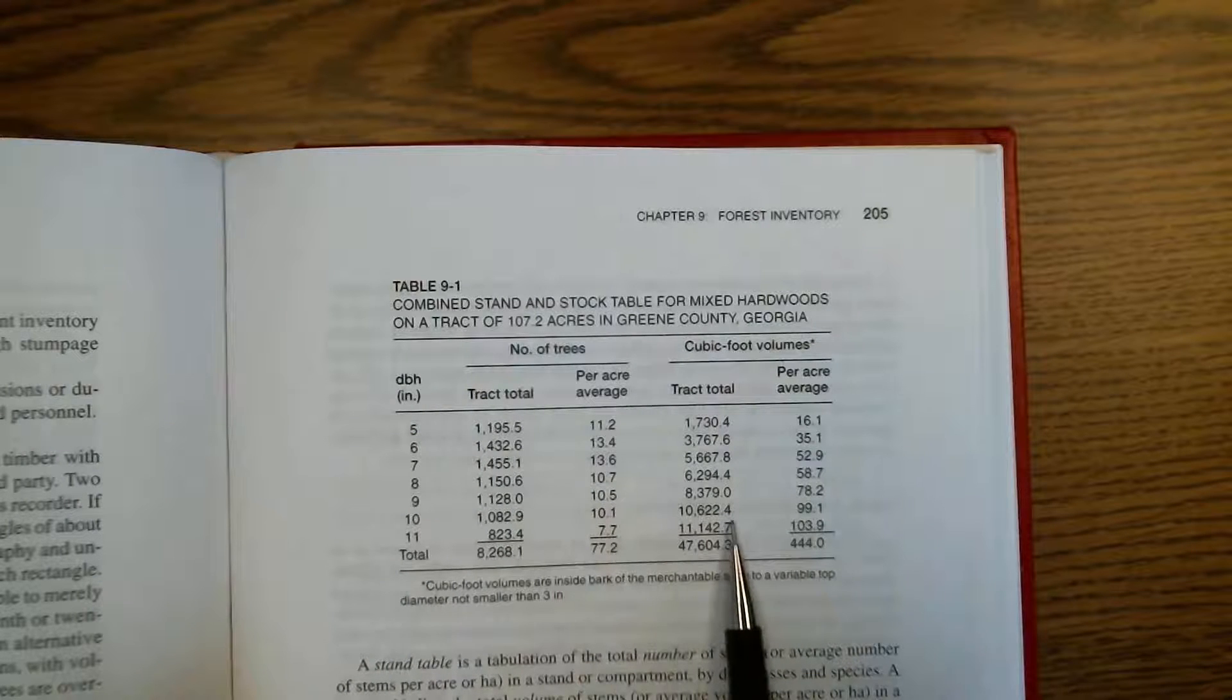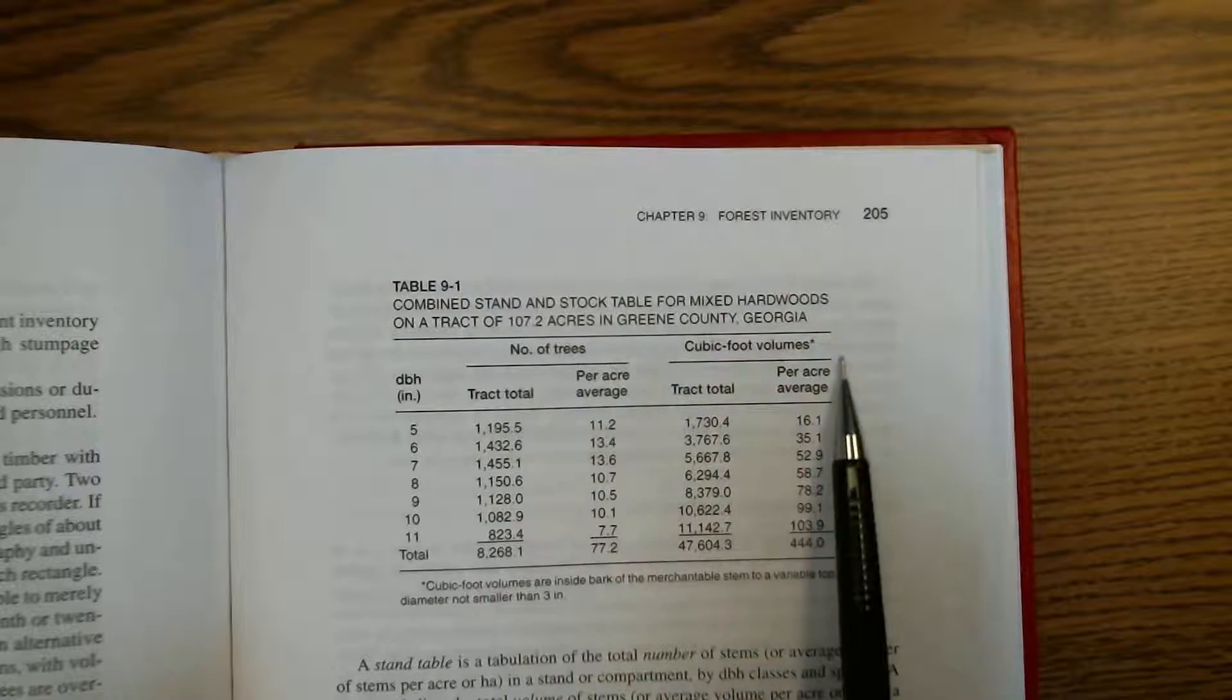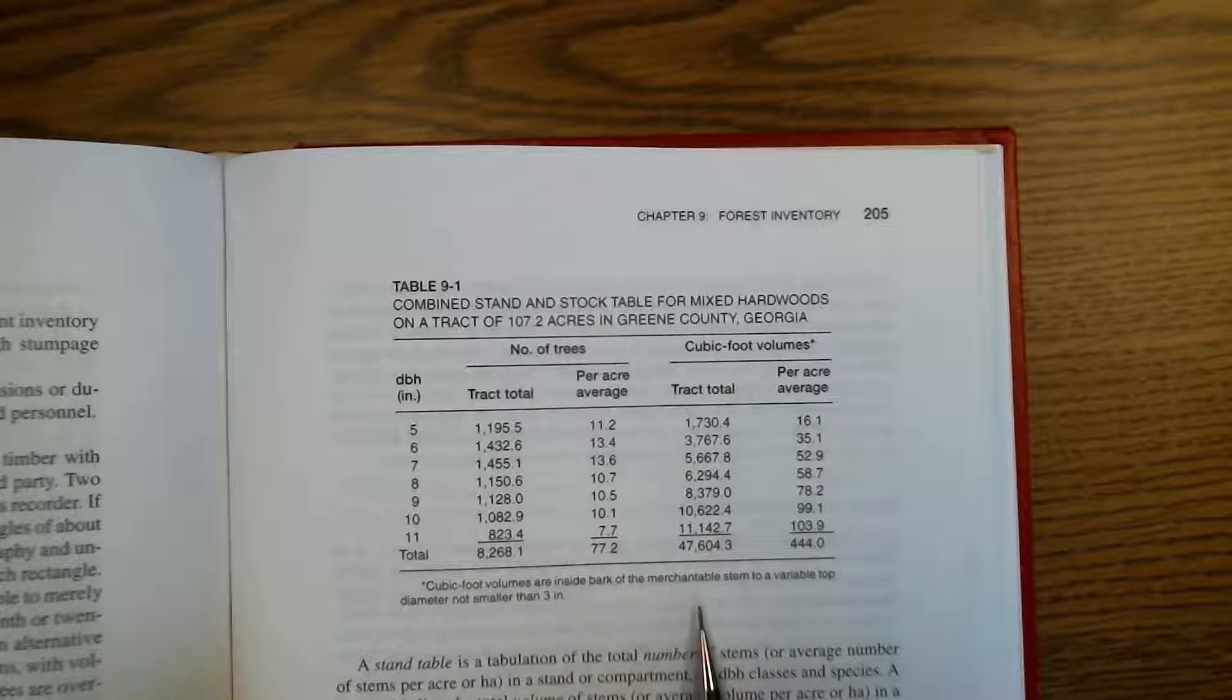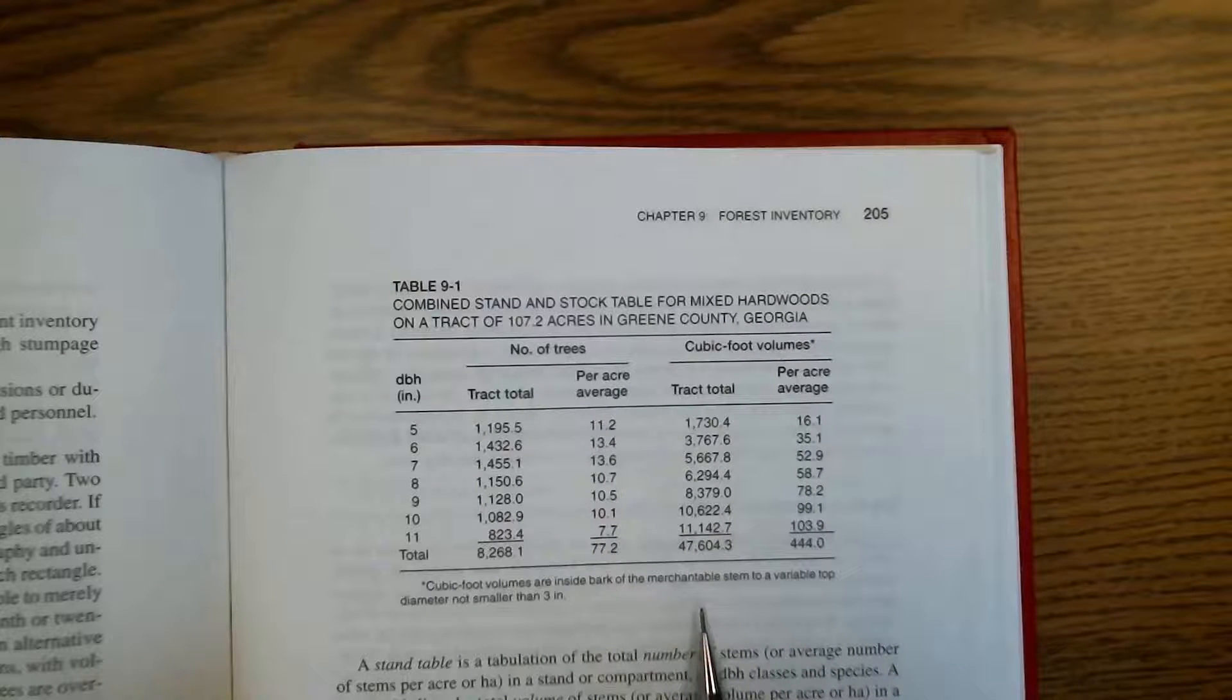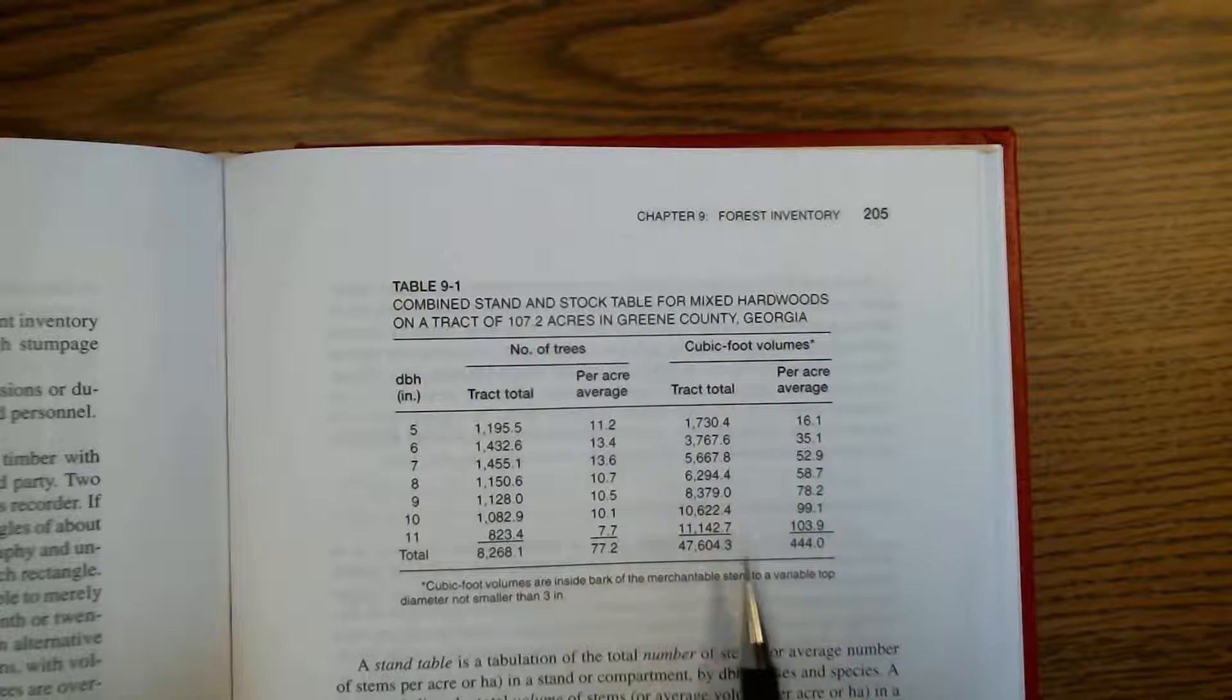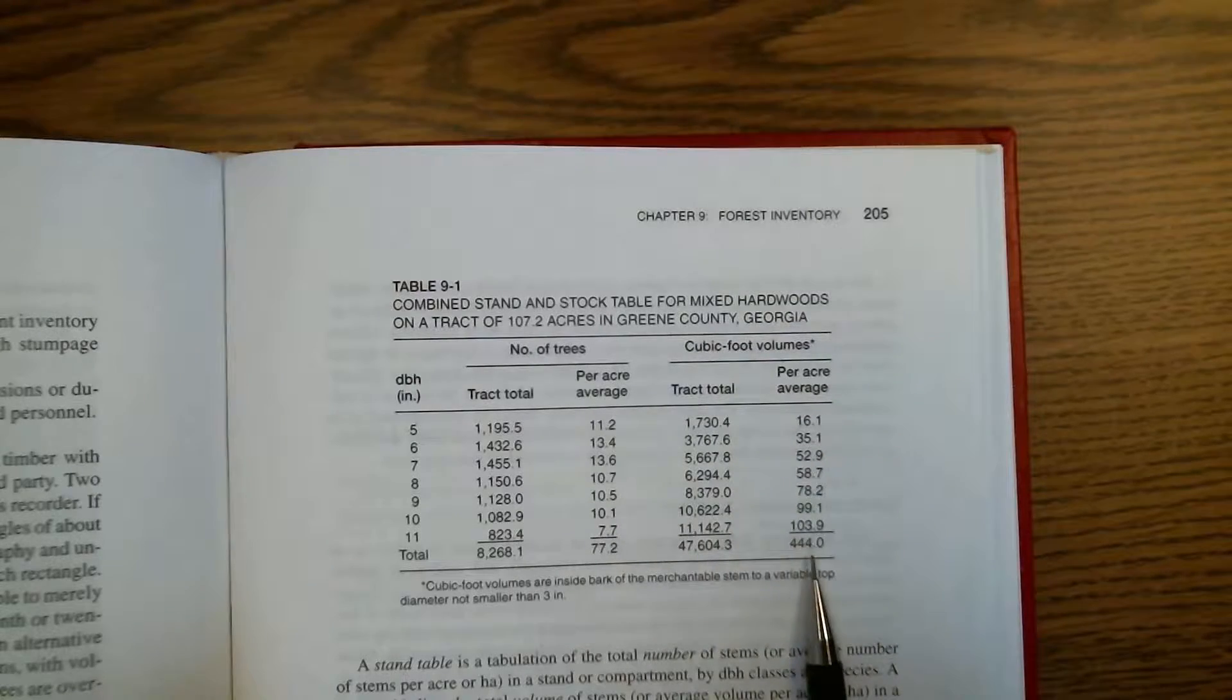This gives us an idea of the distribution of our trees on the site by their size class. On the right we have cubic foot volumes. This could just as well be basal area as what I typically think of as a stock table. Again, the track total is given as well as per acre averages.